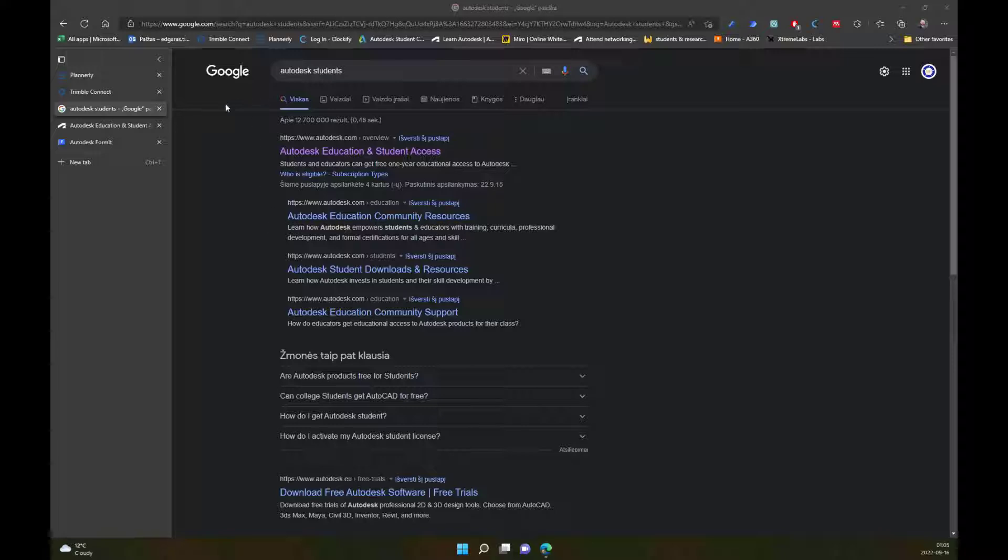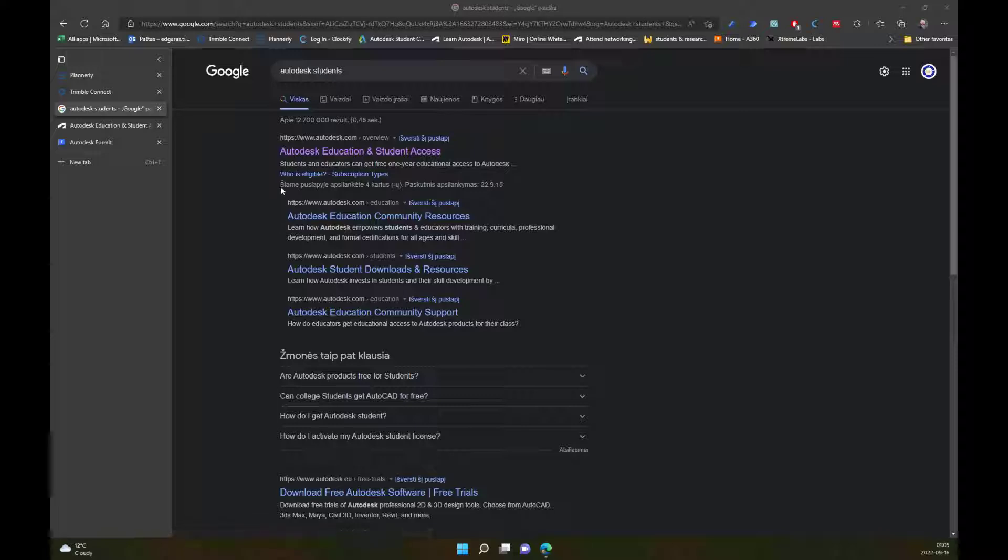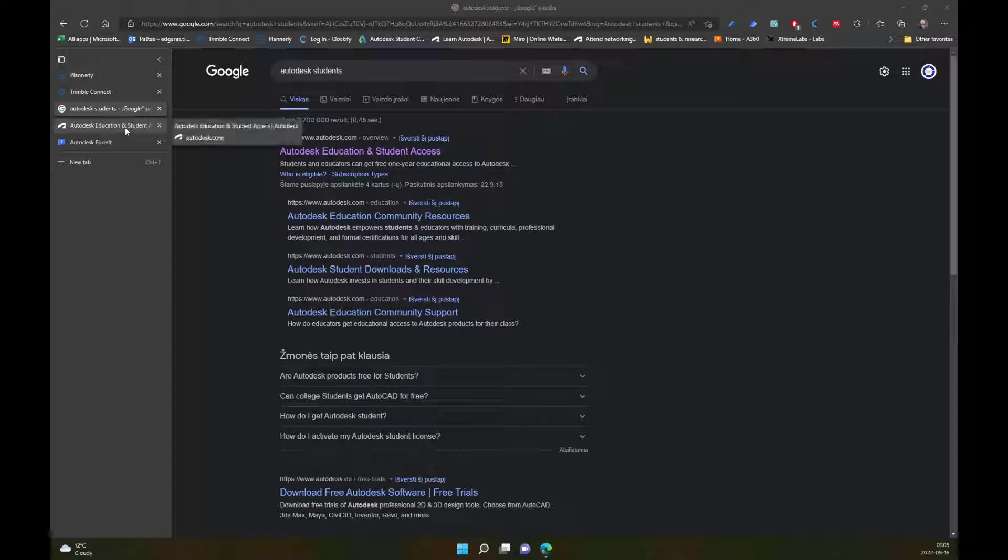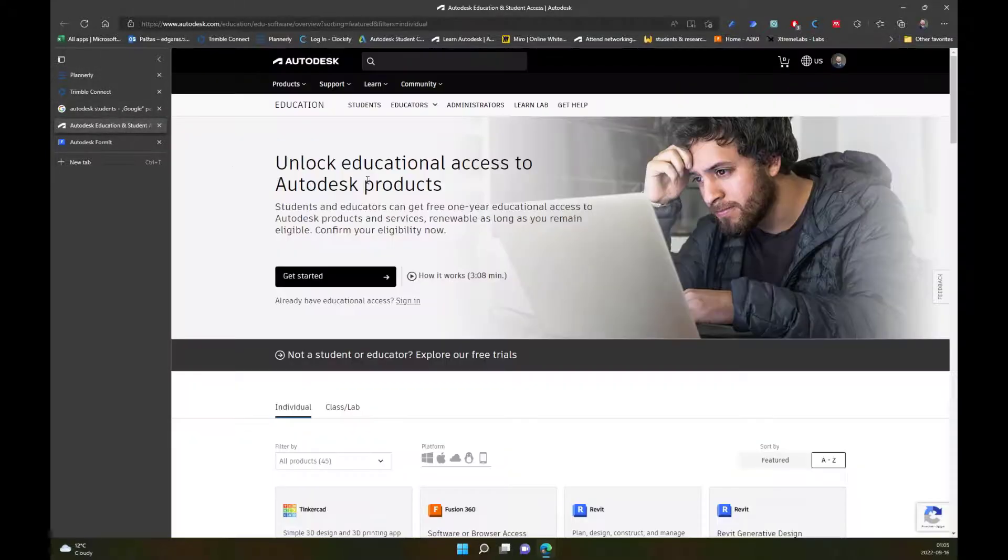Go to a search engine and look for Autodesk Tools for Students. Right in the search bar, type Autodesk Students. Look for the link Autodesk Education and Student Access and open this link.